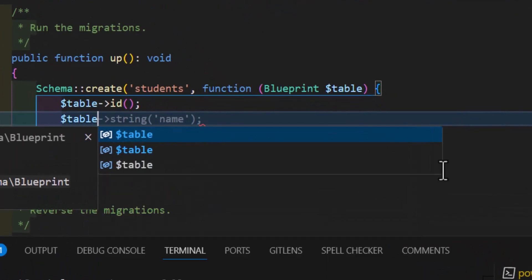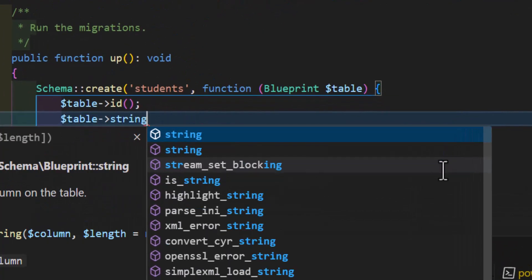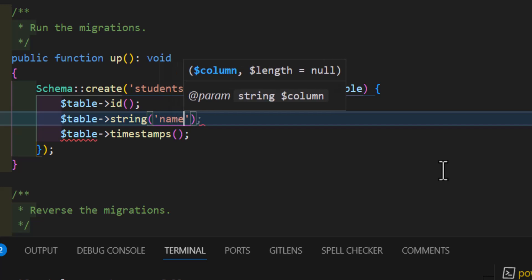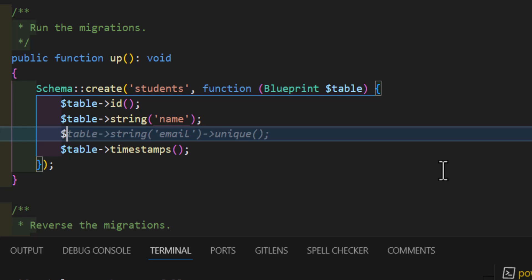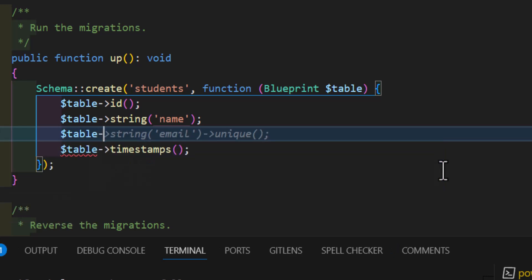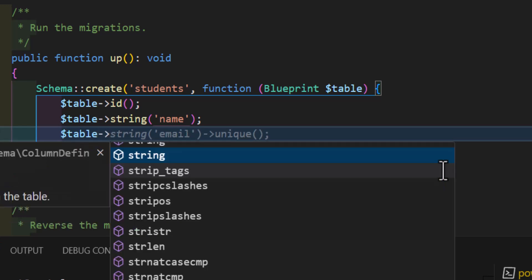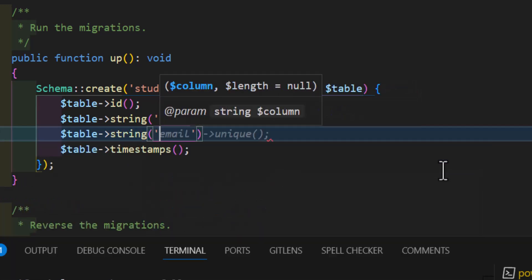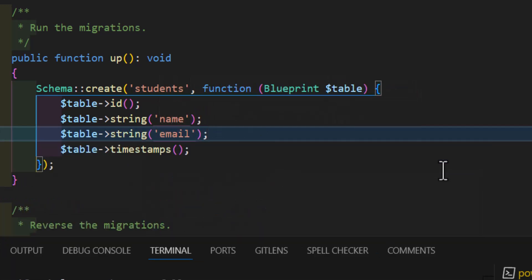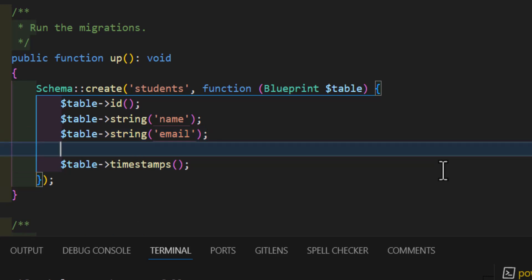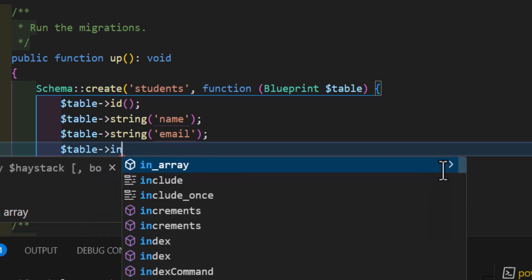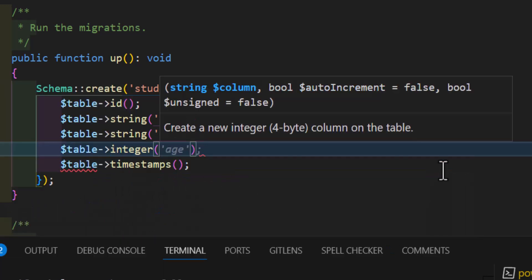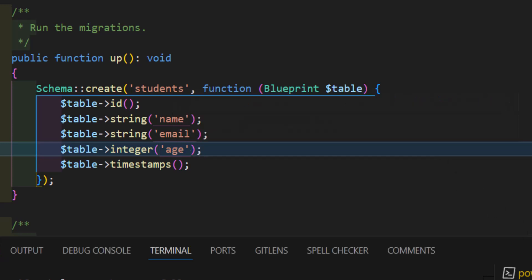Let's type table string, and we will add the name of the student, so we will type 'student'. Then let's add another column — the type should also be string, and this time 'email'. Then we will add the age of the student; this time the column type is integer, so we will type table integer and we will say 'age'.